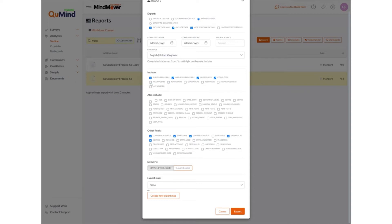Underneath there are further options including different tags if available within your account. Further fields of information can also be included such as IP address, creation stamp and unsubscribe date if required. You can also create an export data map, which will allow you to export particular questions rather than the whole survey questionnaire. When ready, click export to download your file.